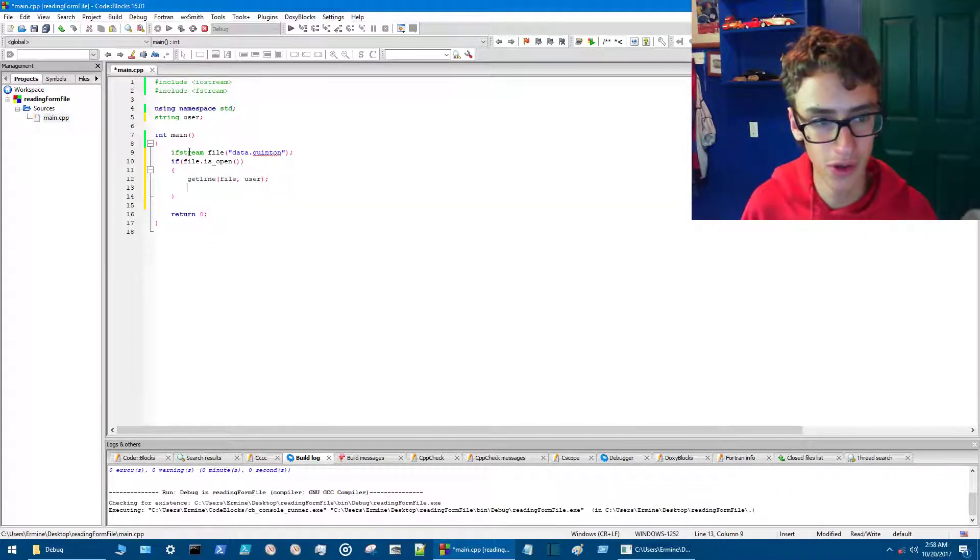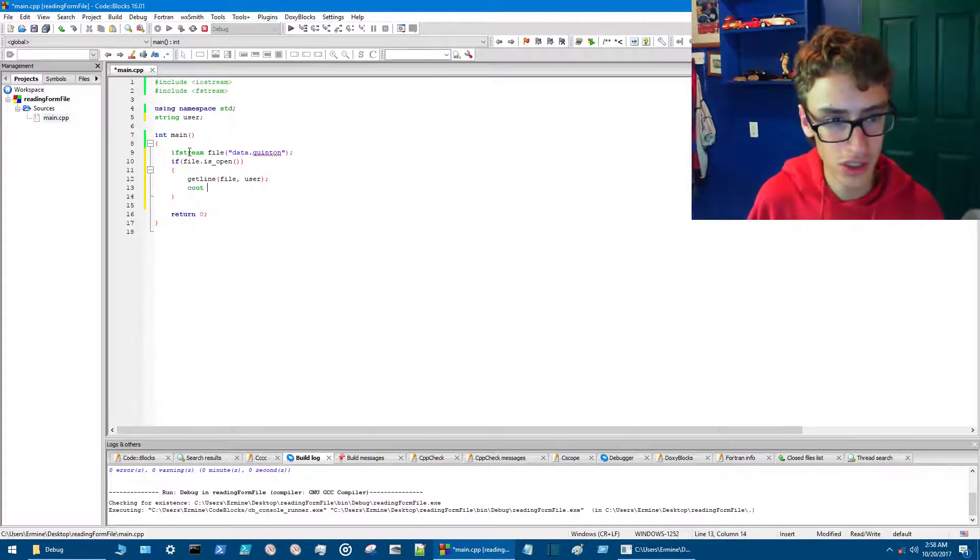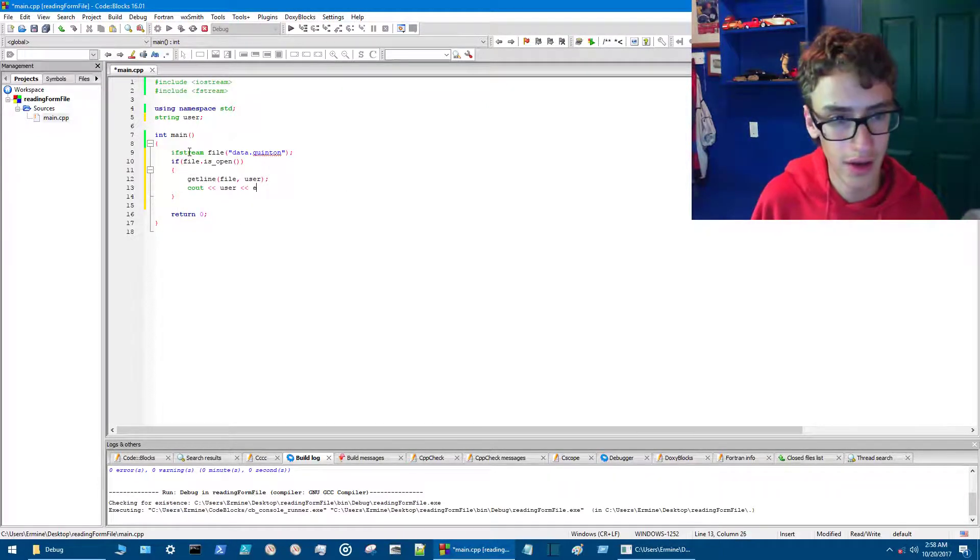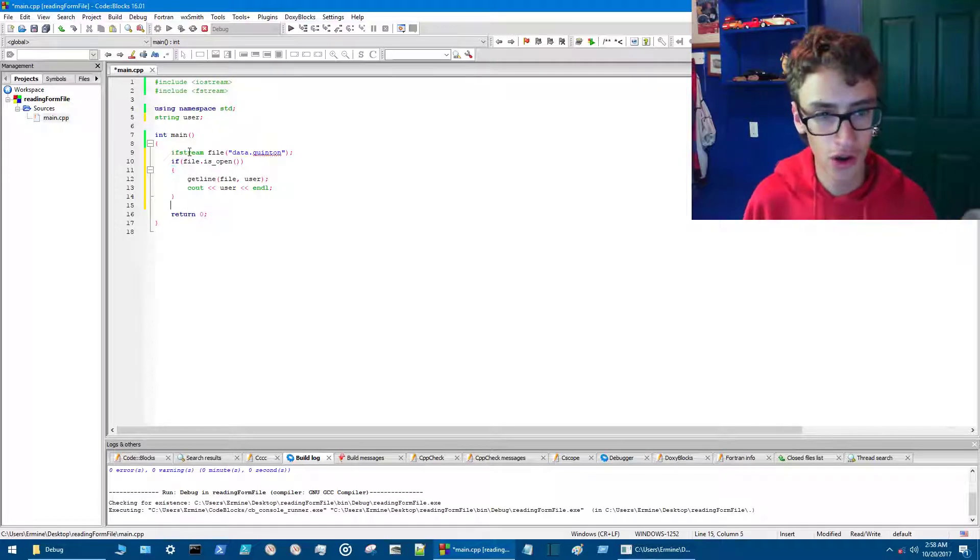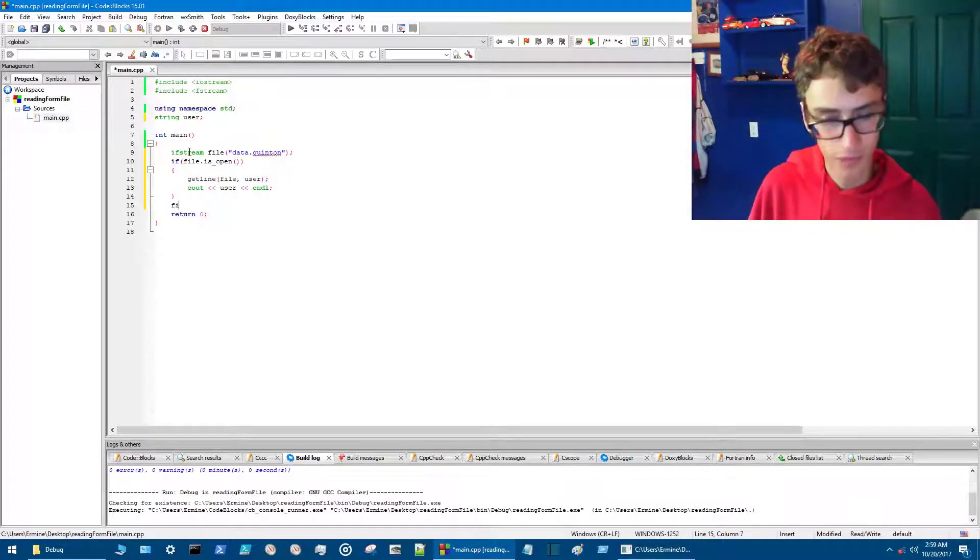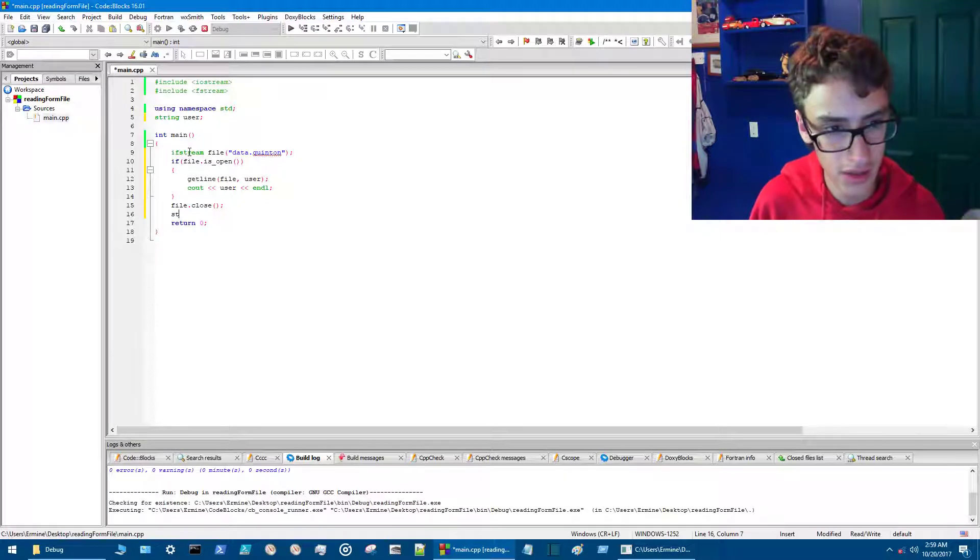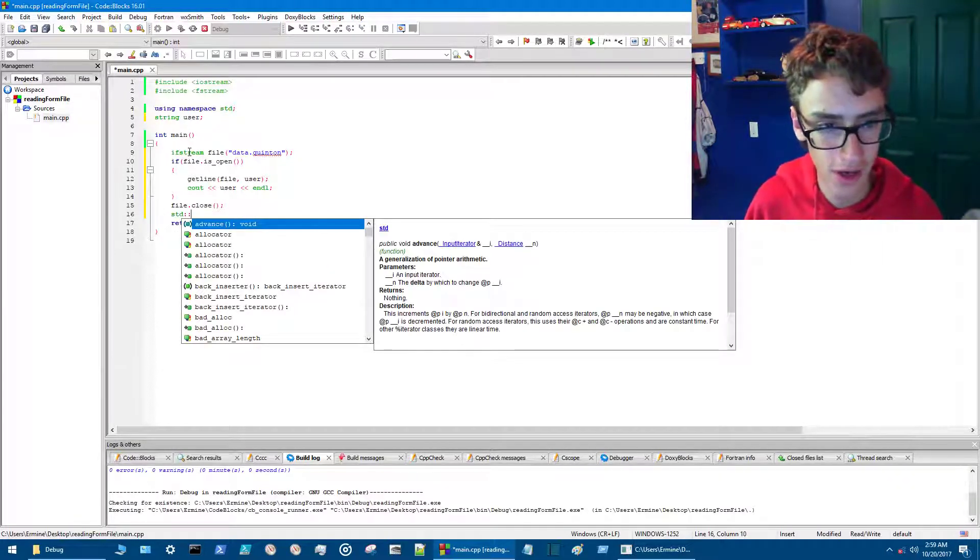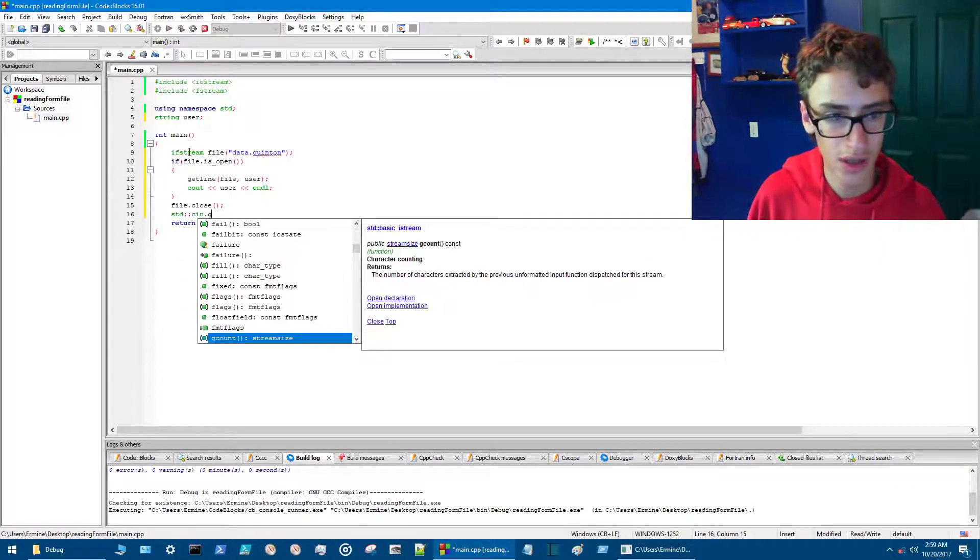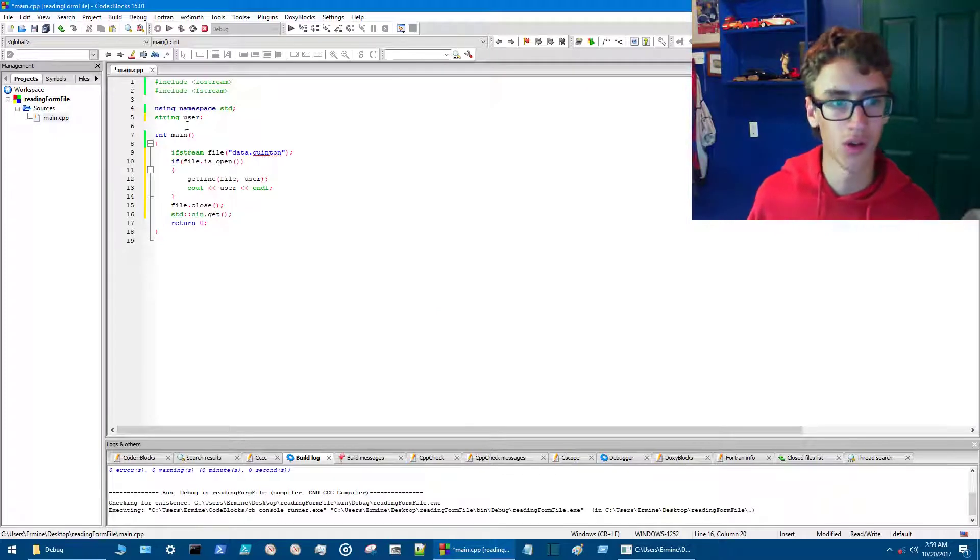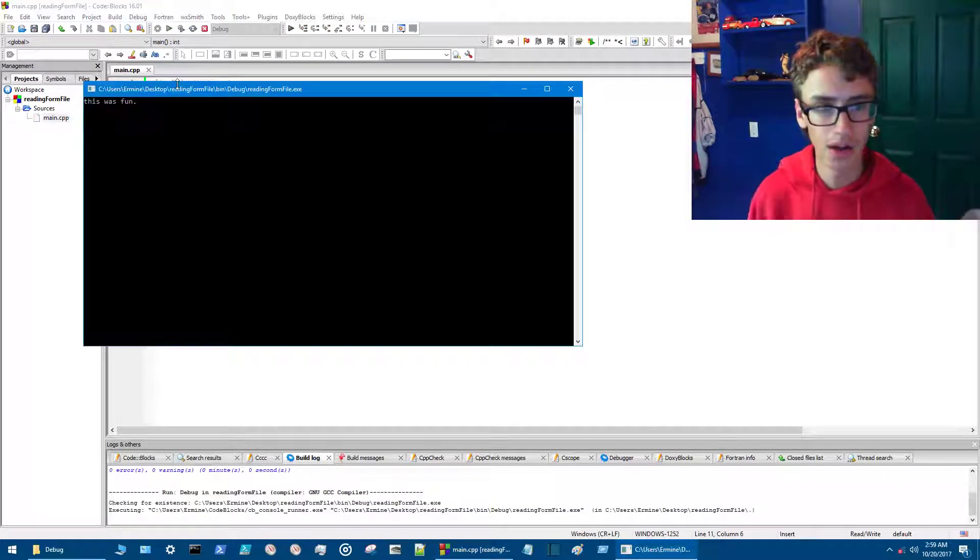So we want some semicolons on the end there, and then we go cout and then user and then endl. All right, so now after this, go outside of the curly brackets and we type file.close and then we go std:: and then cin.get with a semicolon. So then we compile and run that.